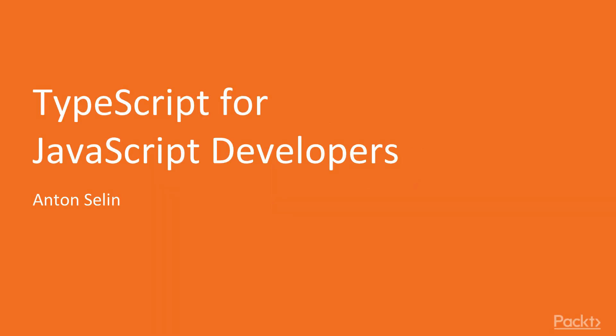Hello and welcome to the course TypeScript for JavaScript Developers. A little bit about me. My name is Anton Salin.